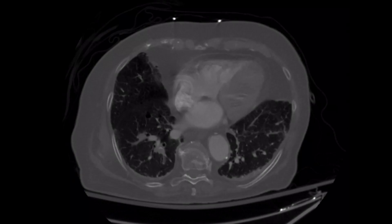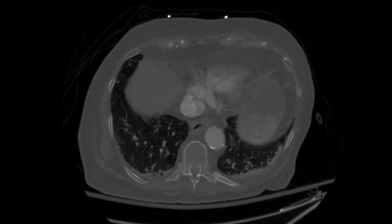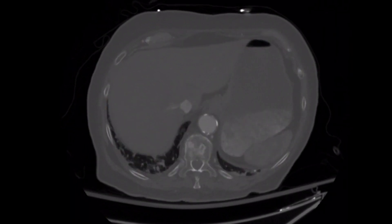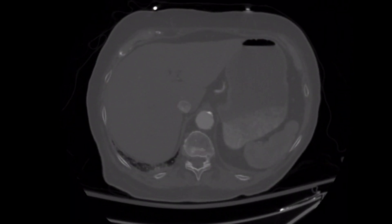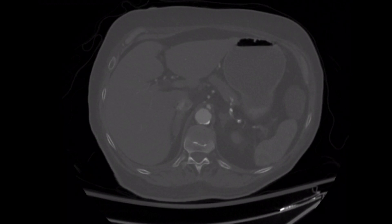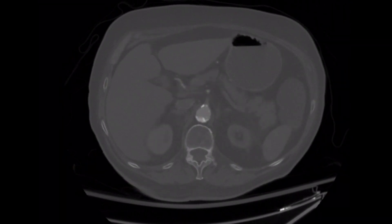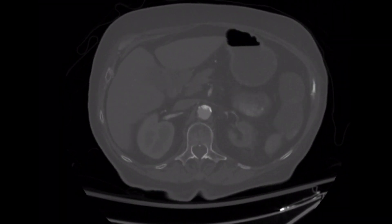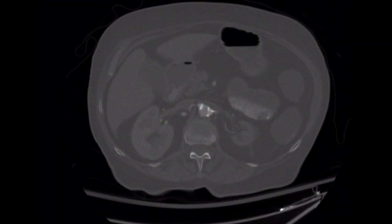CTA of the abdomen and pelvis showed highly diseased celiac, SMA, and inferior mesenteric artery, as demonstrated on the axial view of this CT scan.